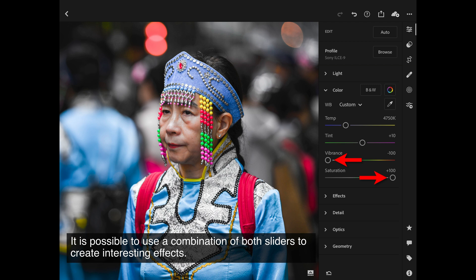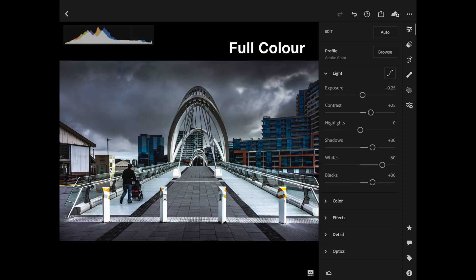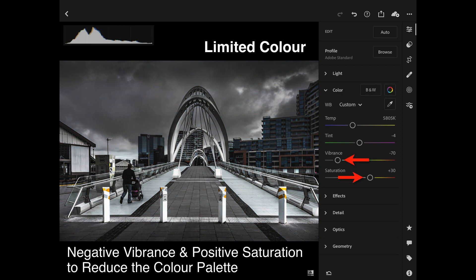Knowing how these sliders work, you can actually move both in different directions to get special effects. For instance, in this image I'm desaturating all the pastel colors fully but restoring all the saturated colors, limiting the color palette to only those colors that were saturated to begin with. For a more subtle version: I want the image to be mostly monochrome without going to black and white, so I've lowered the vibrance slider to mute low-saturation colors but raised saturation to plus 30 to restore those key yellows on the bollards in the foreground.